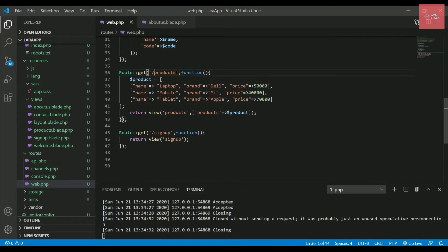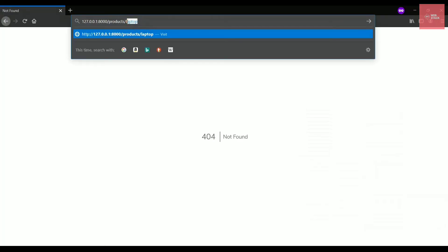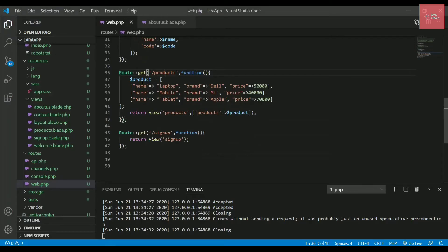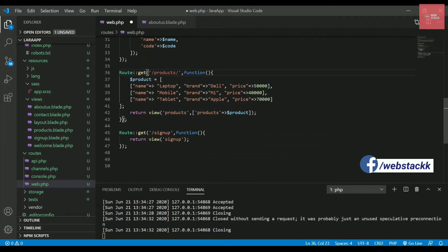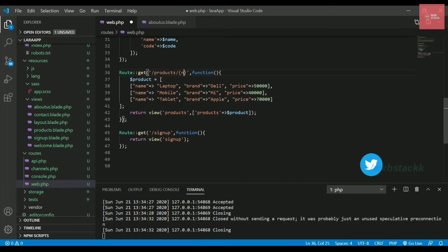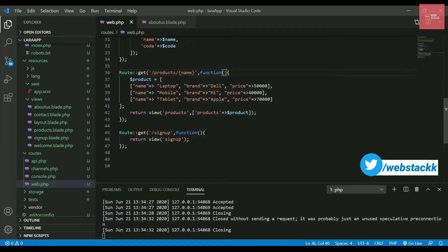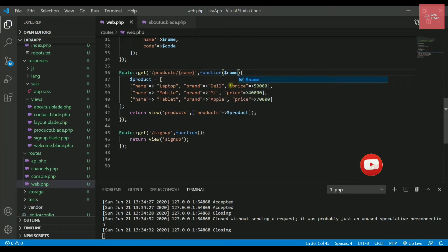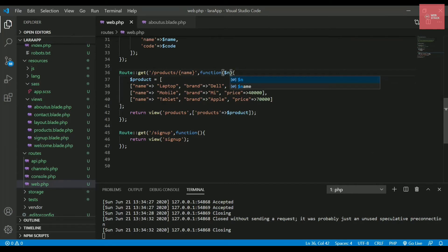On our products page, different products are shown. If I write 'laptop' in the URL it should display laptops; if I write 'mobile' it should display mobiles. To implement this, in web.php after the 'products' route I add a slash followed by curly braces — the curly braces represent the route parameter being passed in the URL.